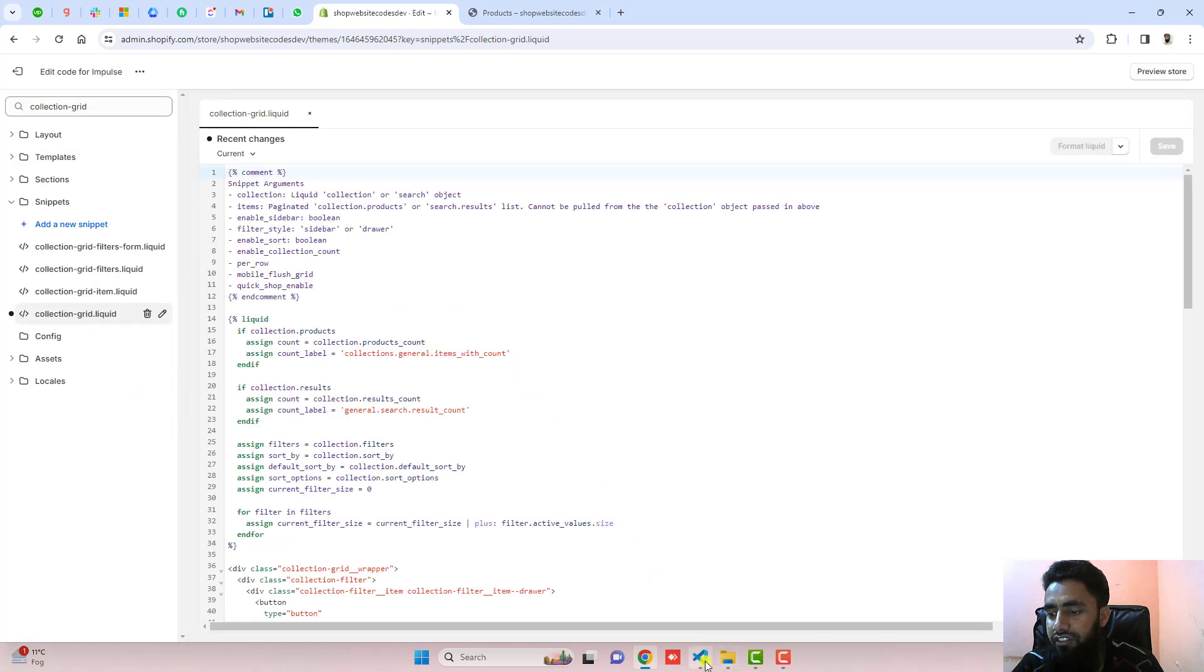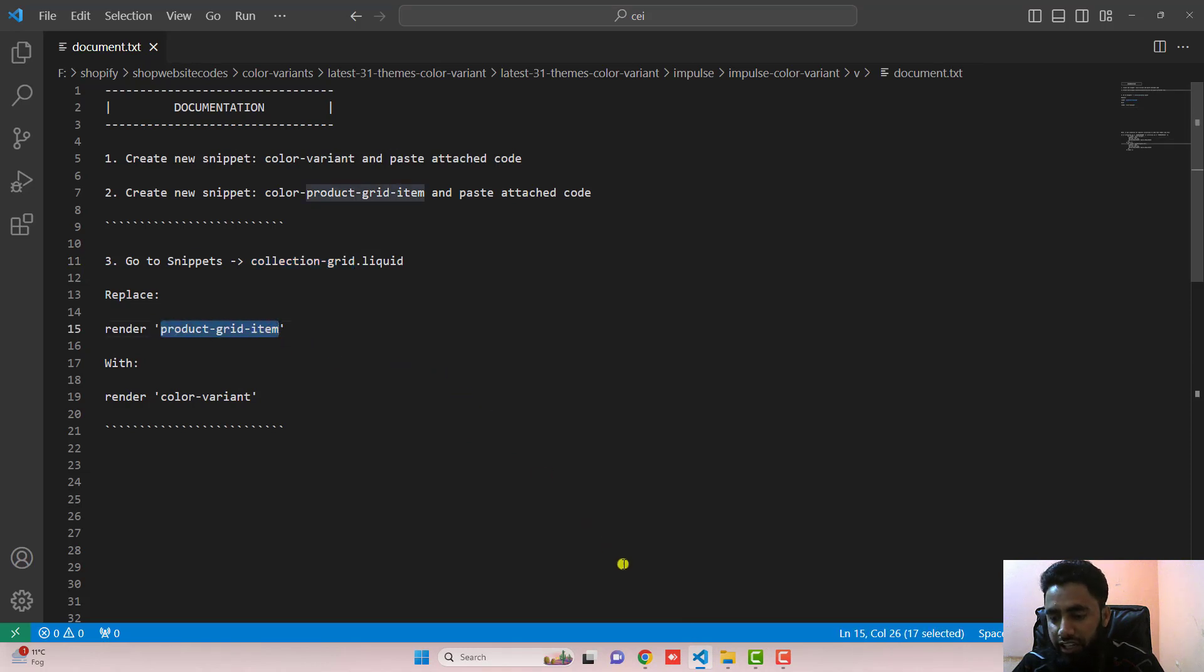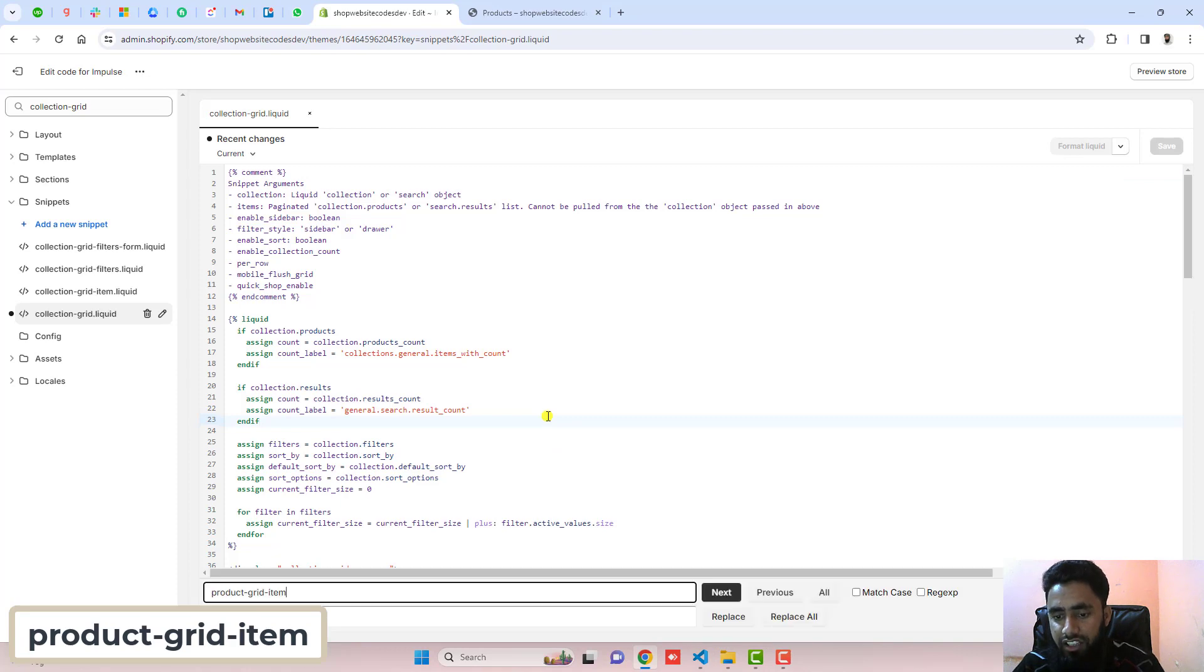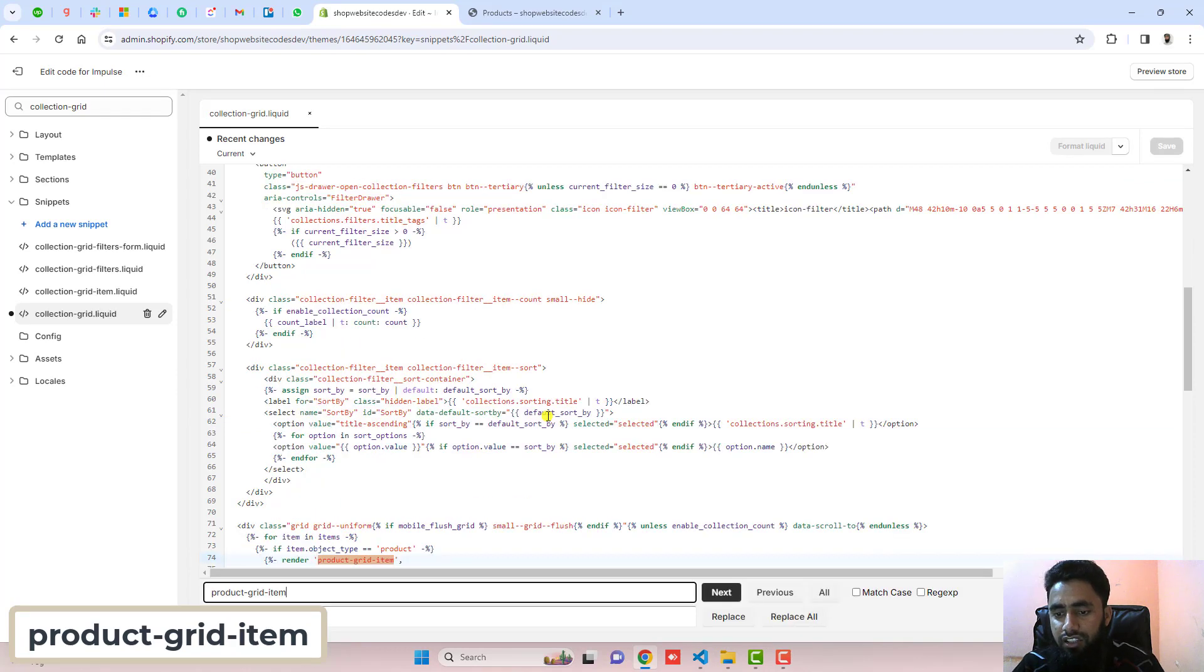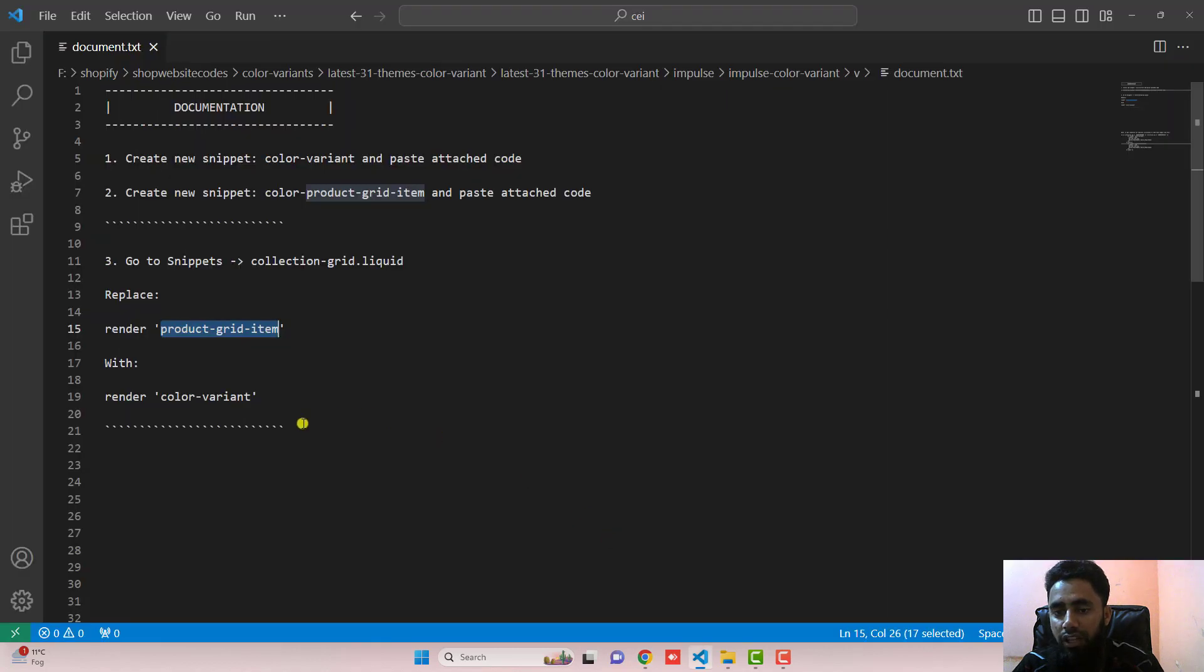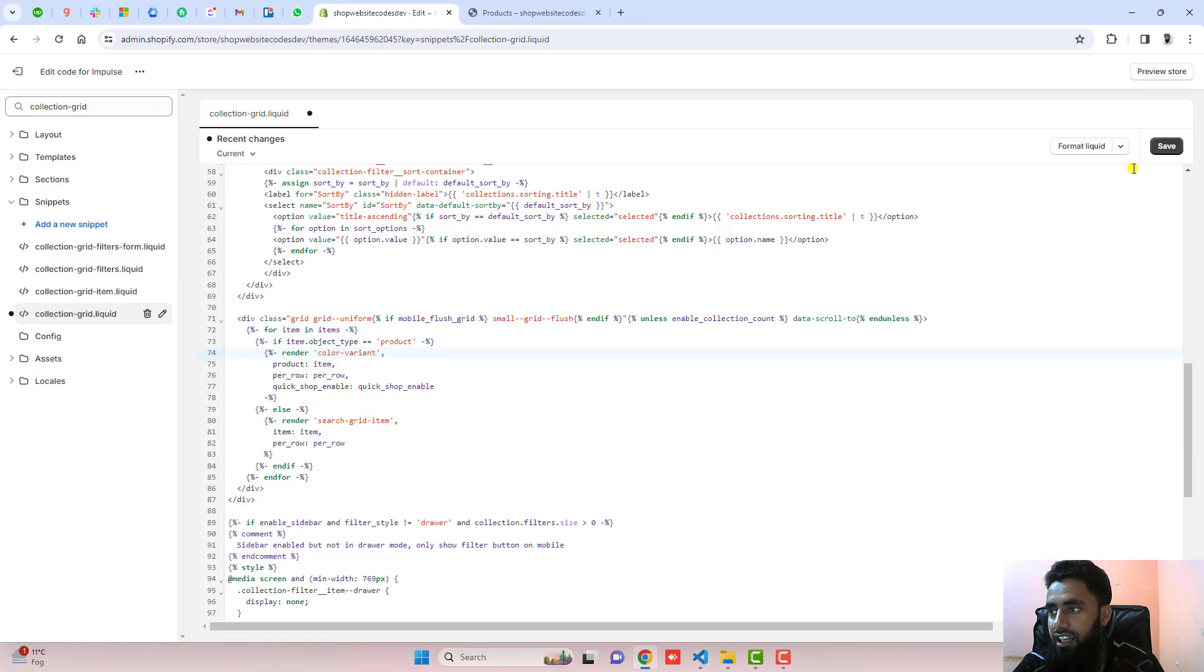Inside of it, we have a line which has product-grid-item. You need to find these words here. You can see that this is highlighted and you need to replace this with color-variant. Copy from here and paste it right here and then click on save.